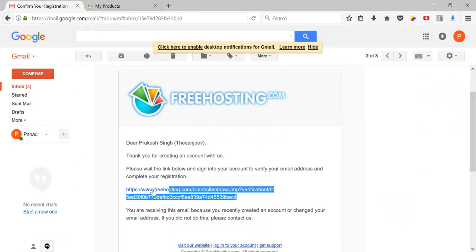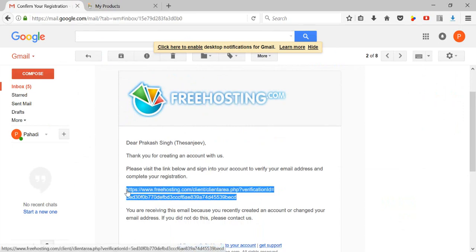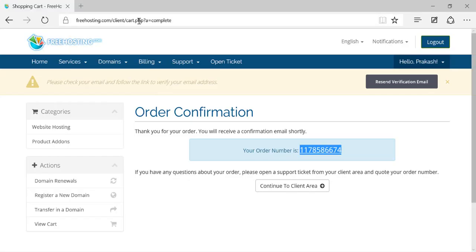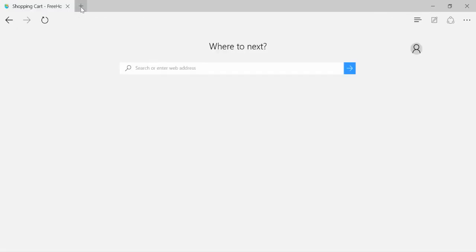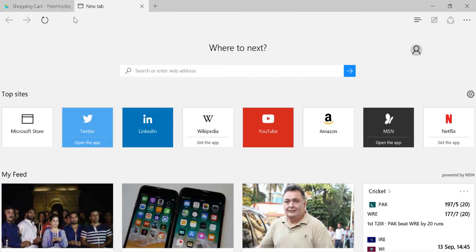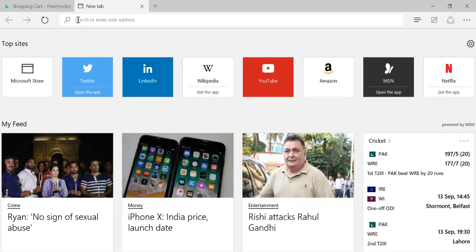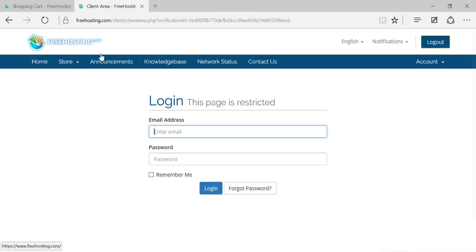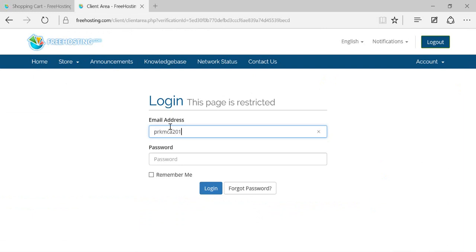Click on the verification link in the email, or copy the link and paste it in your browser. I'll paste it in my browser, provide my email address and the password I set for this account, then click on 'Login.'